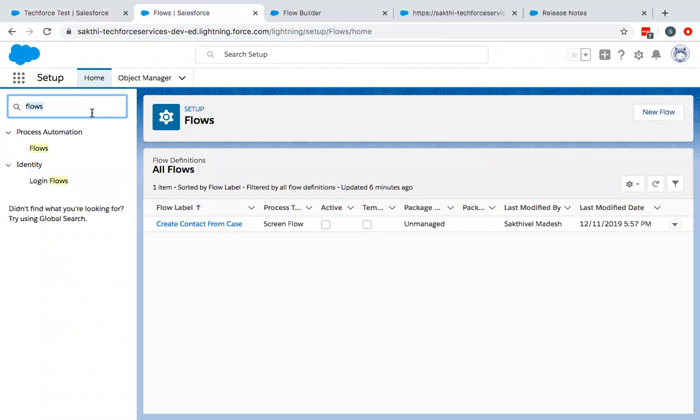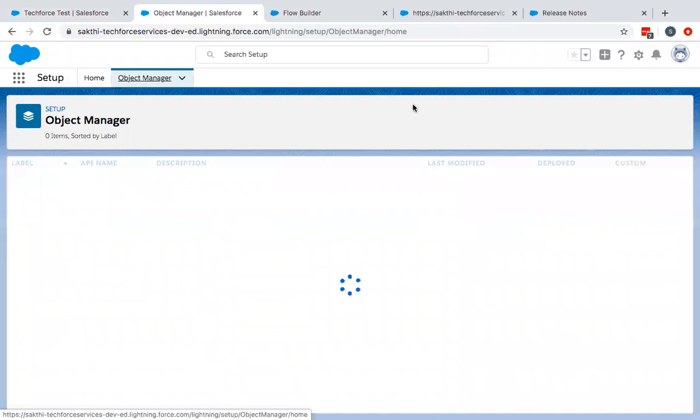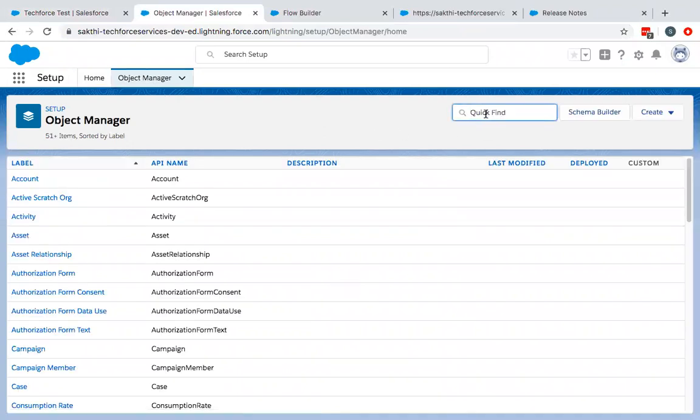And then go to the case. Right now, currently I'm placing it on the case object. So I go to the object manager, search for case.